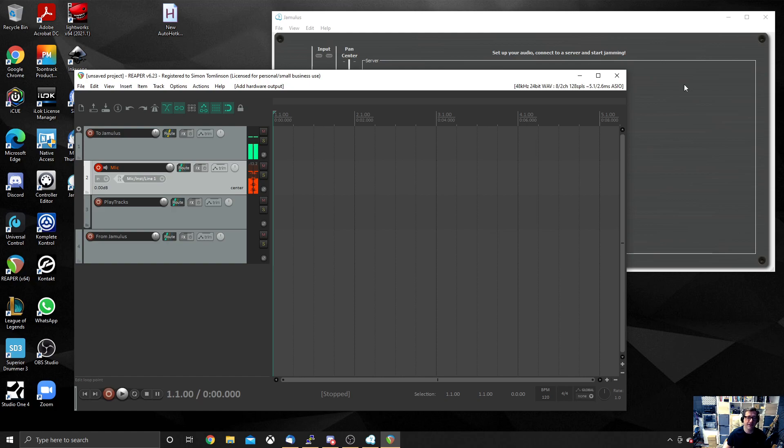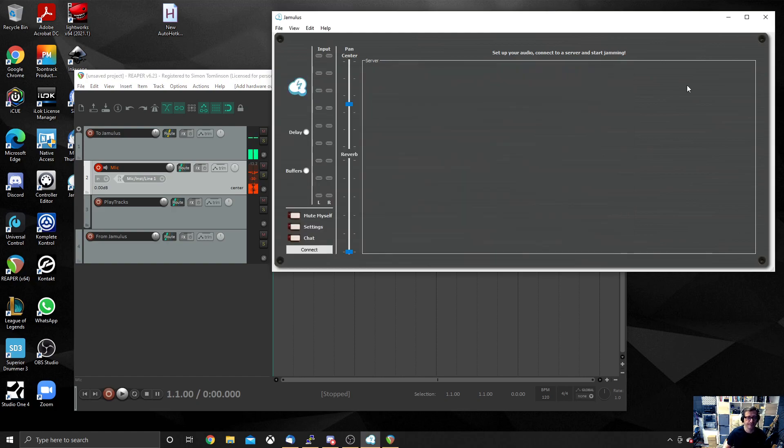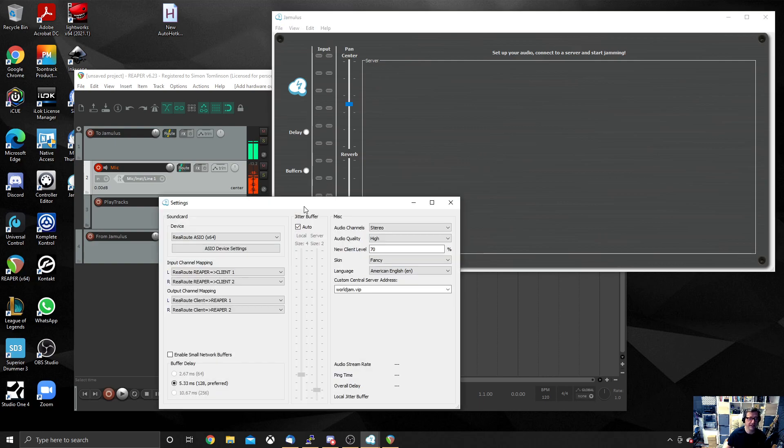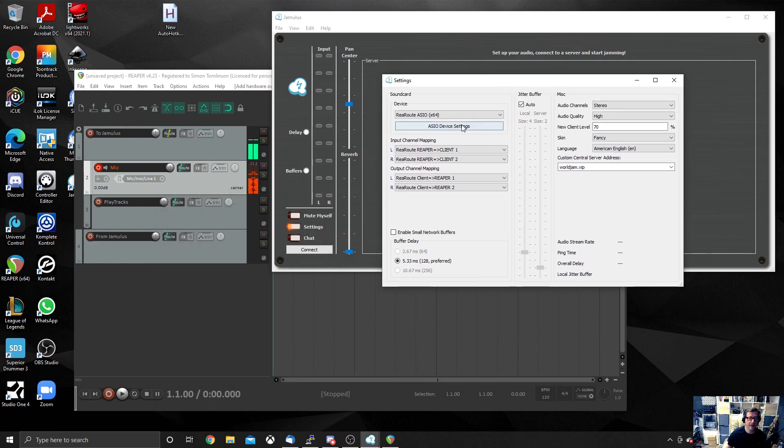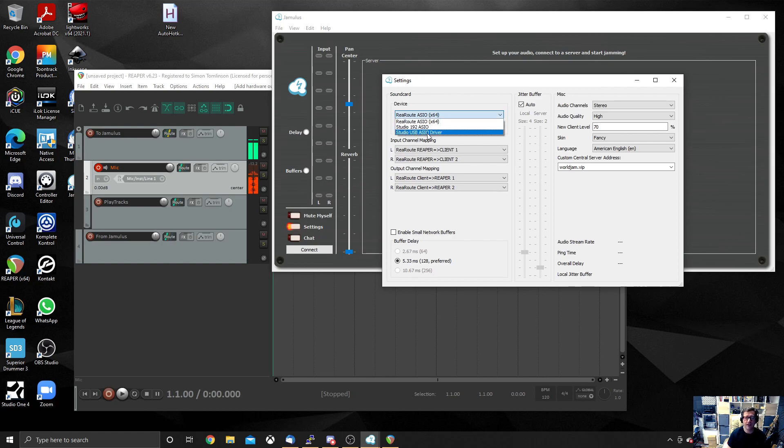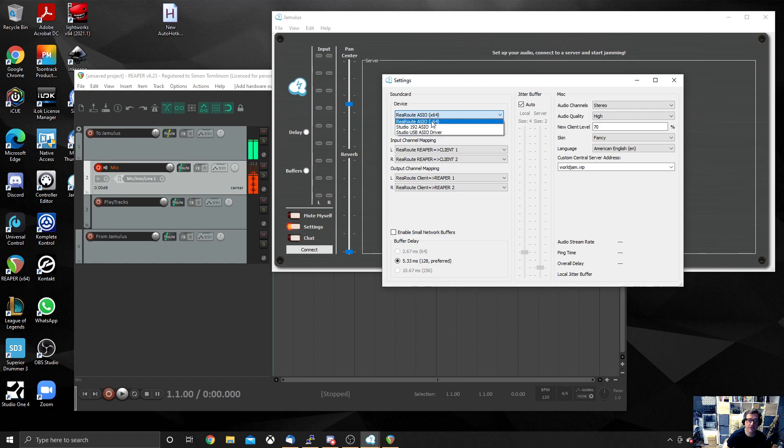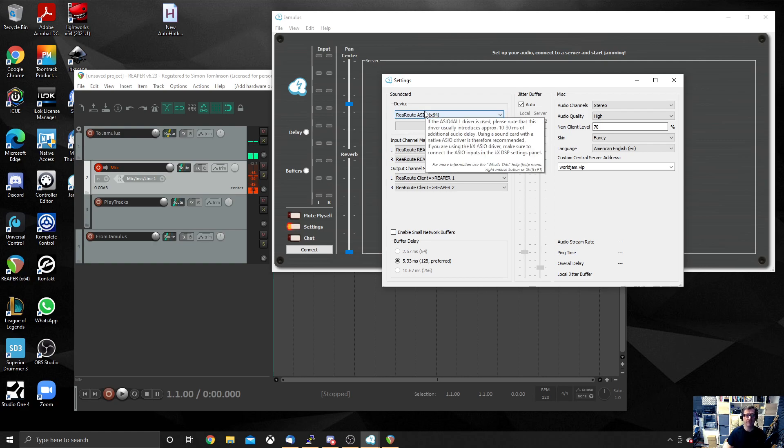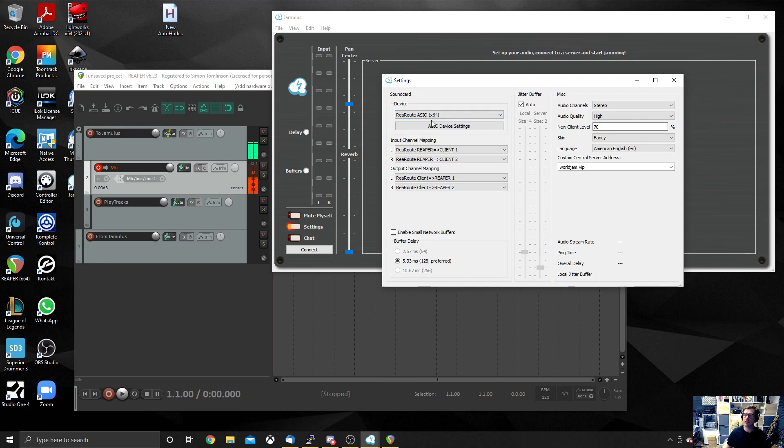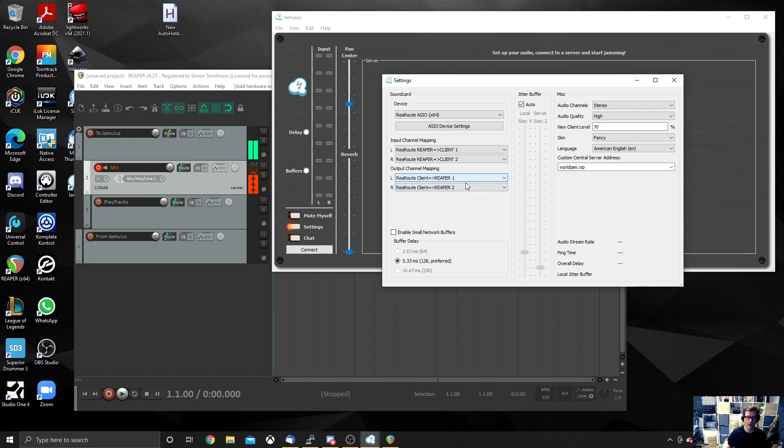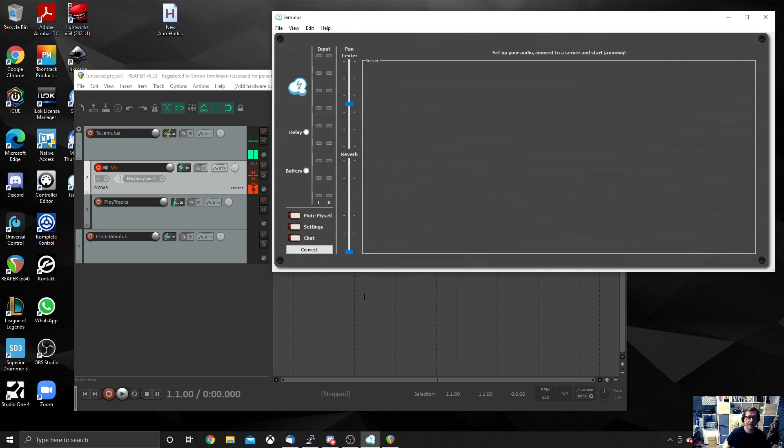Now we need to go and configure Jamulus. So you've got Jamulus open. Don't connect to a room just yet. What you need to do is hit settings. And by default, you probably find that your device under the settings would have been set to your ASIO driver. So you need to change it from ASIO driver to the ReaRoute ASIO driver. That's the ReaRoute ASIO that you installed as part of Reaper. And by default, it will choose tracks 1 and 2 as an input and tracks 1 and 2 for an output. And that's all you need to do. Leave it at that.